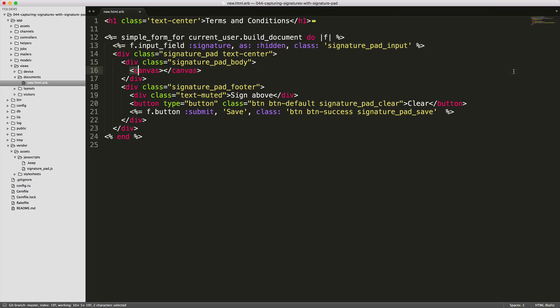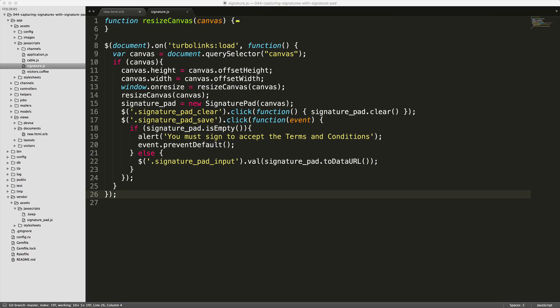And then the important part here is that we're just setting an empty element for canvas. And then once we hit save, we have a class set for the signature pad save. Then we also have our clear button, which we have a class set to signature pad clear.